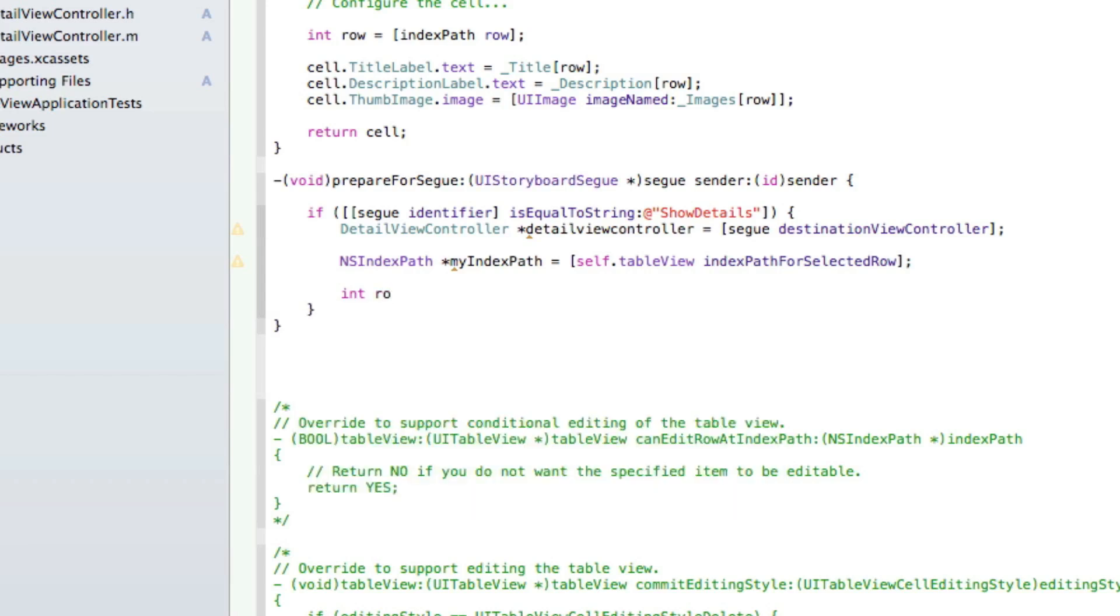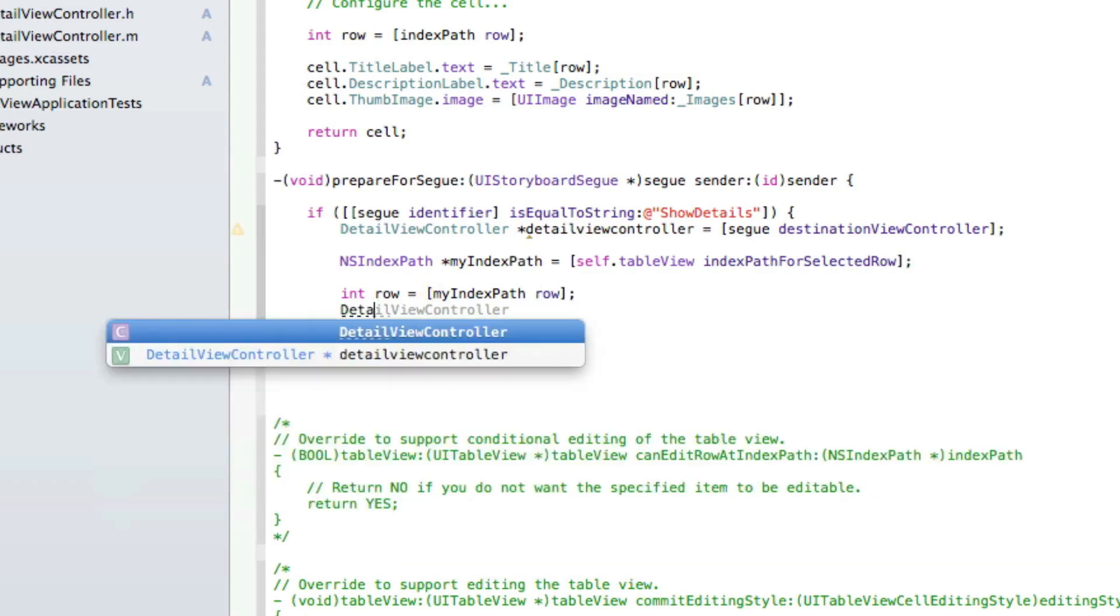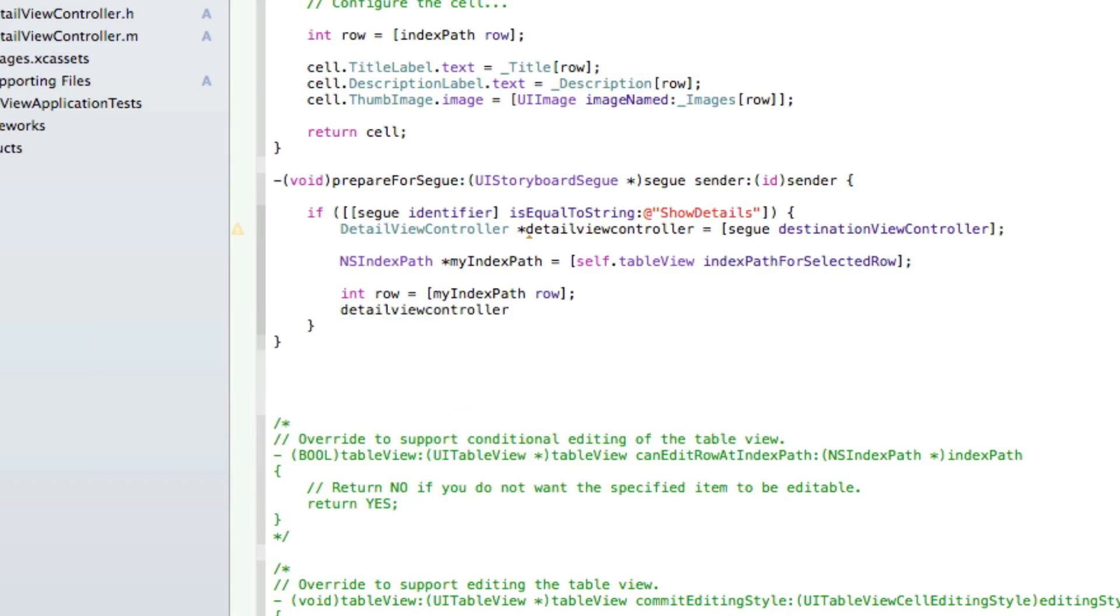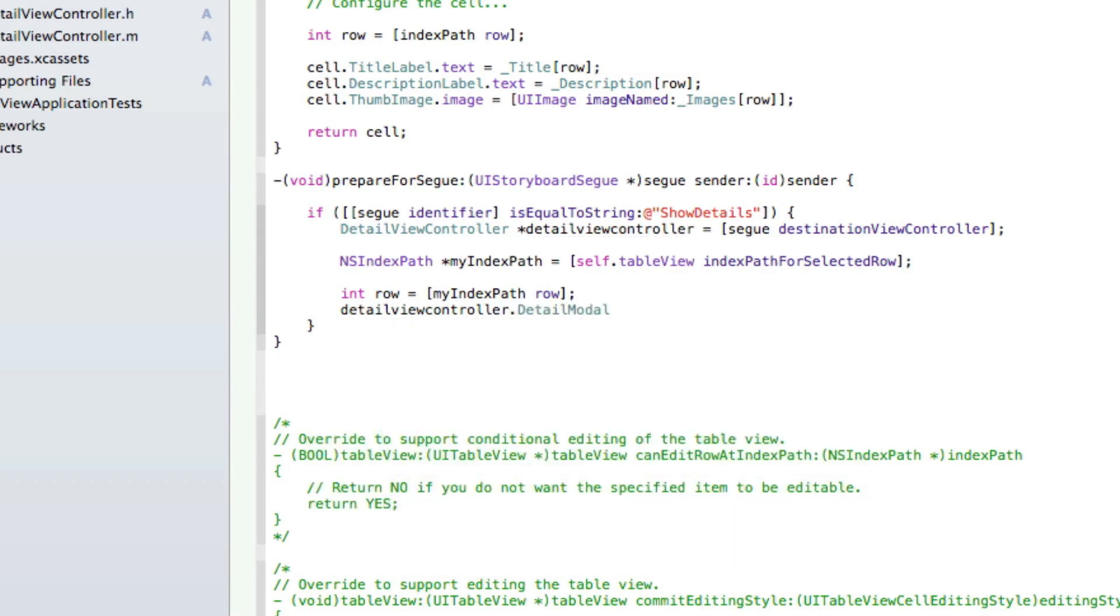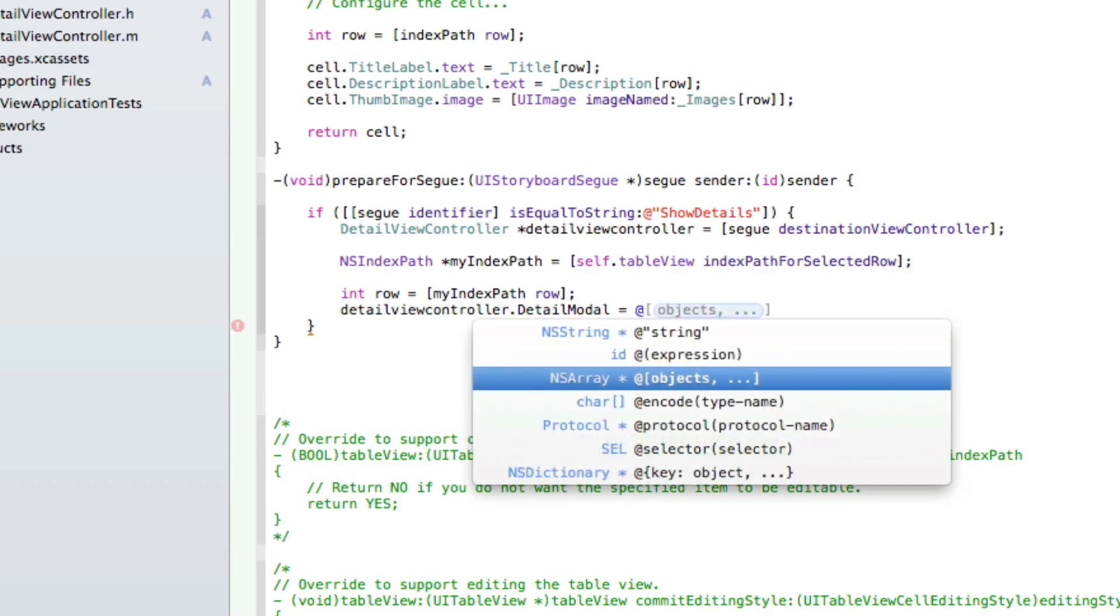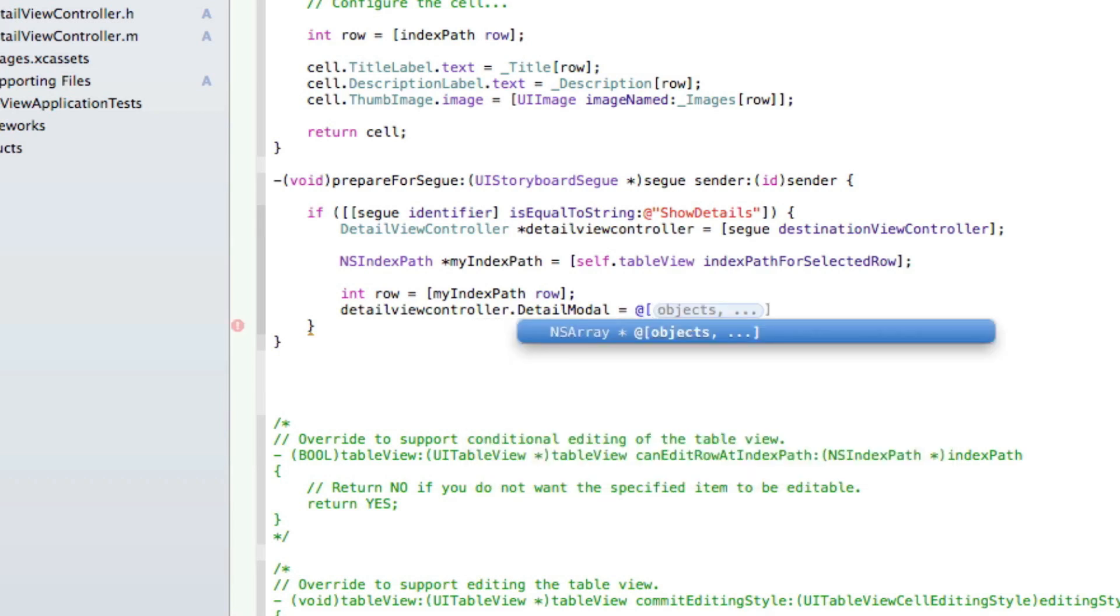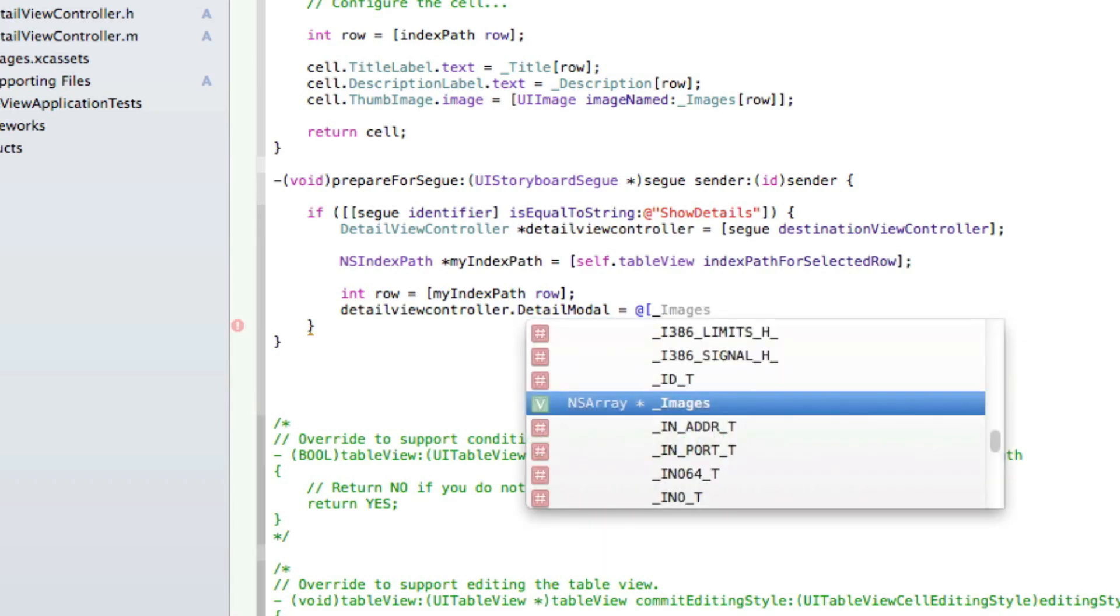Then we do int row equals [myIndexPath row]; and a semicolon. Now we do detailViewController.detailModule equals - so the module is going to basically equal the three arrays to push with the view. We do @[_title[row],